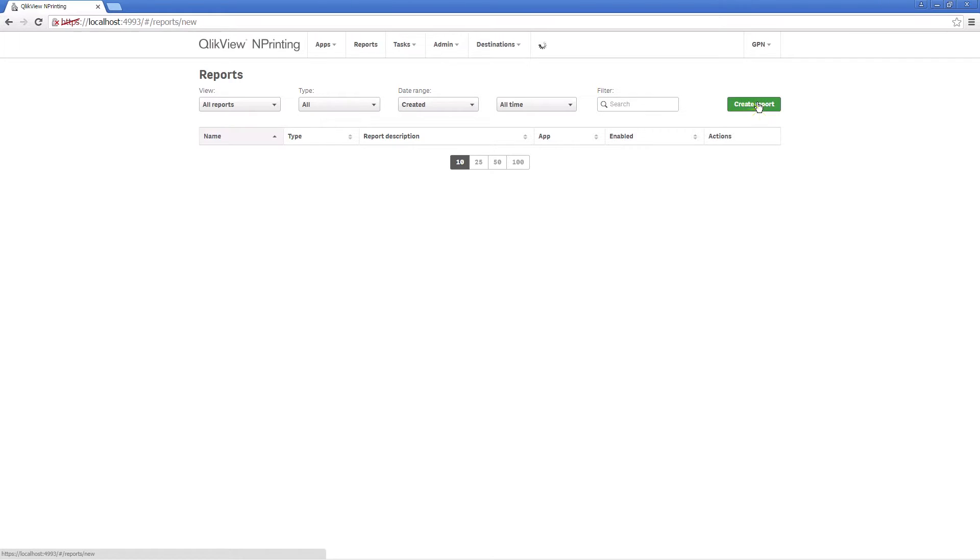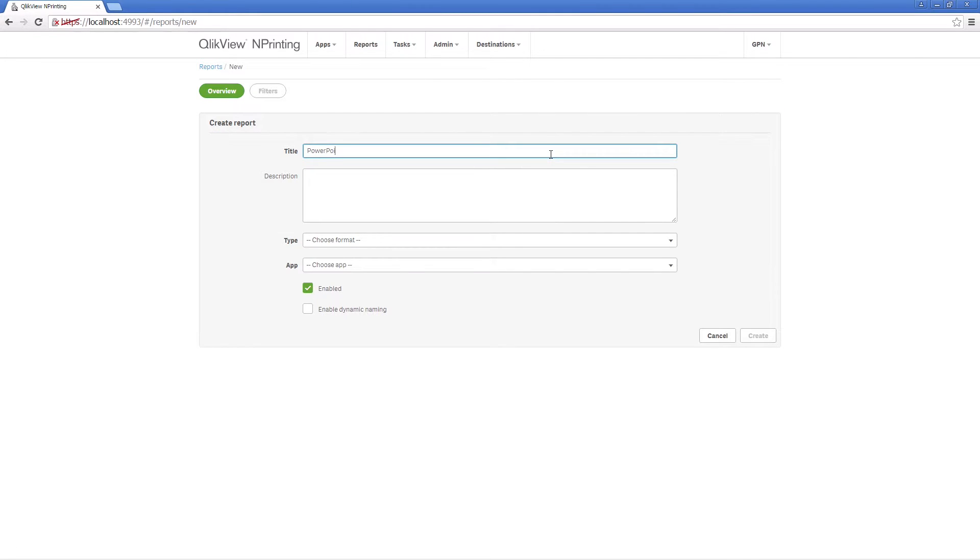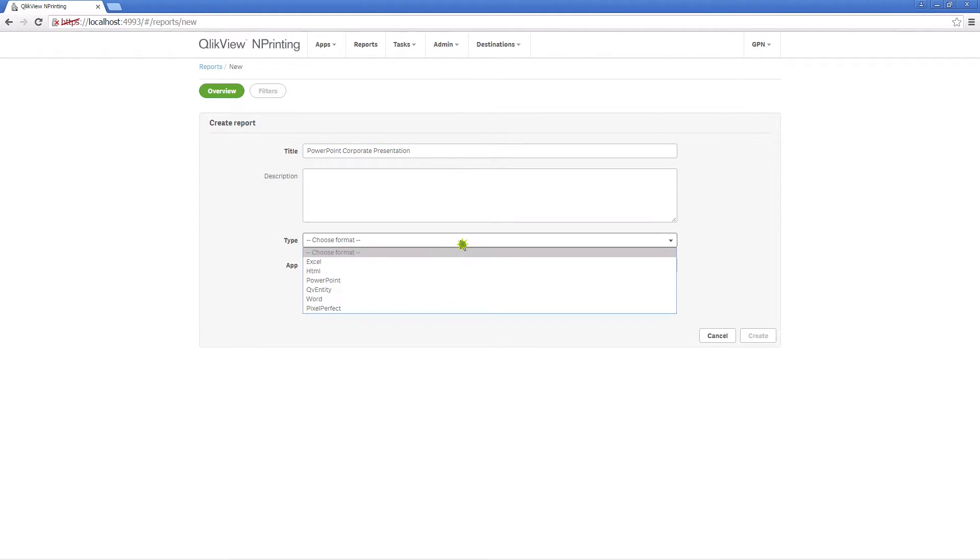Now when you create a new report, you will have the default template as a selectable option.